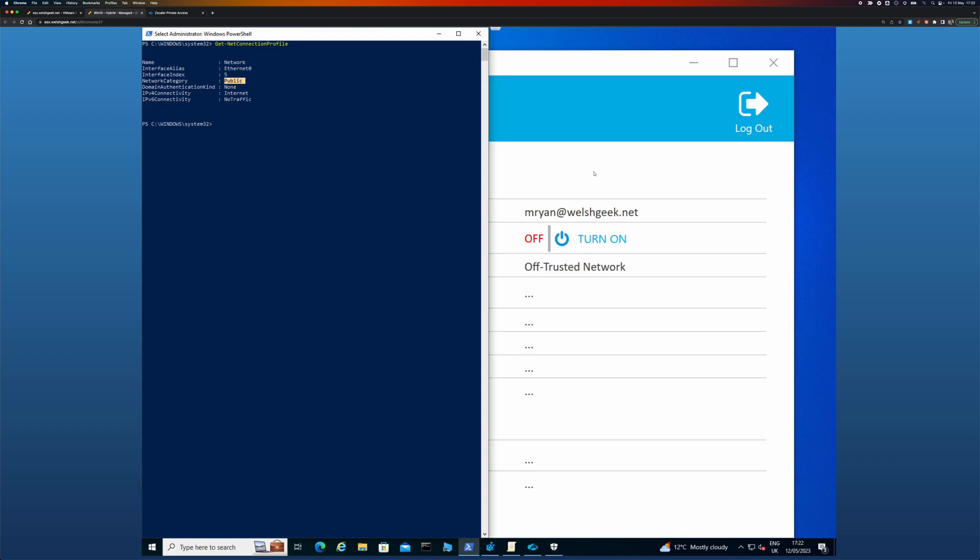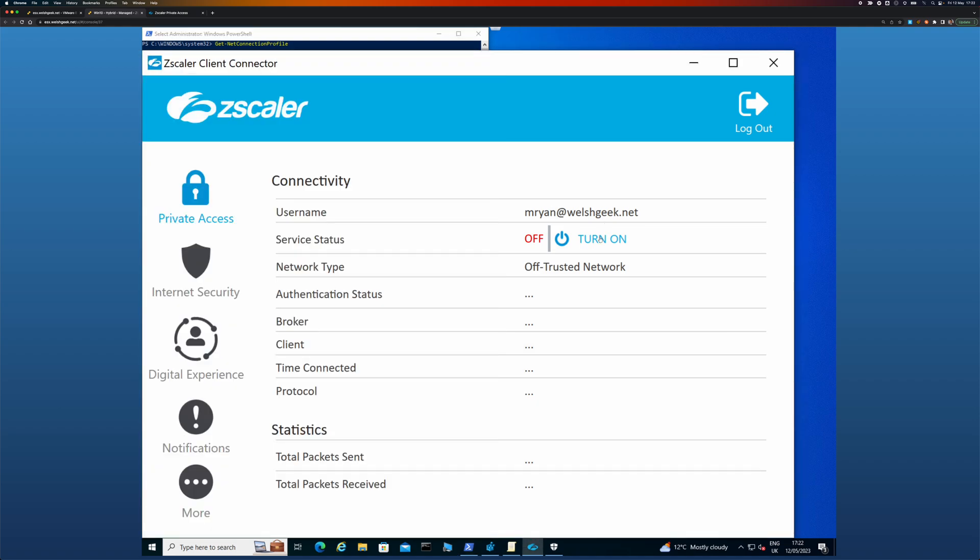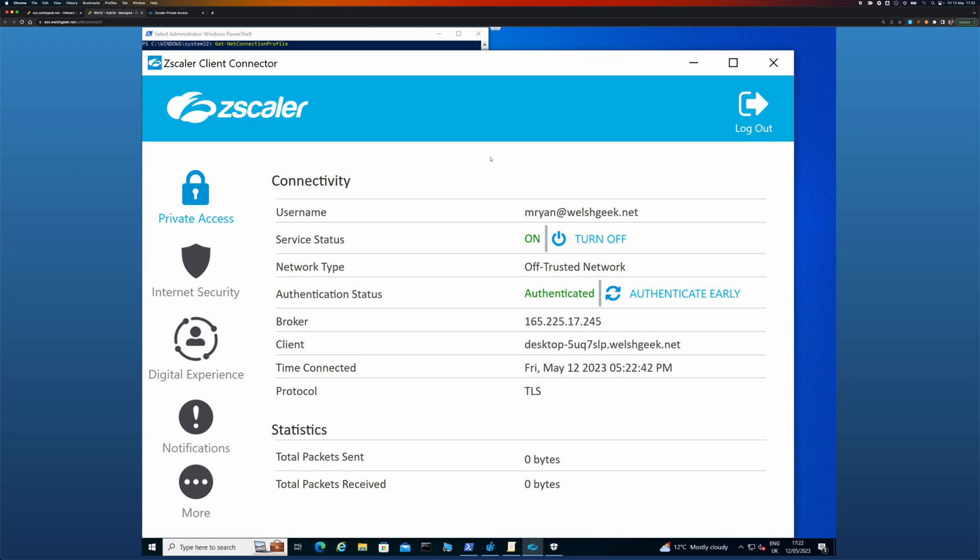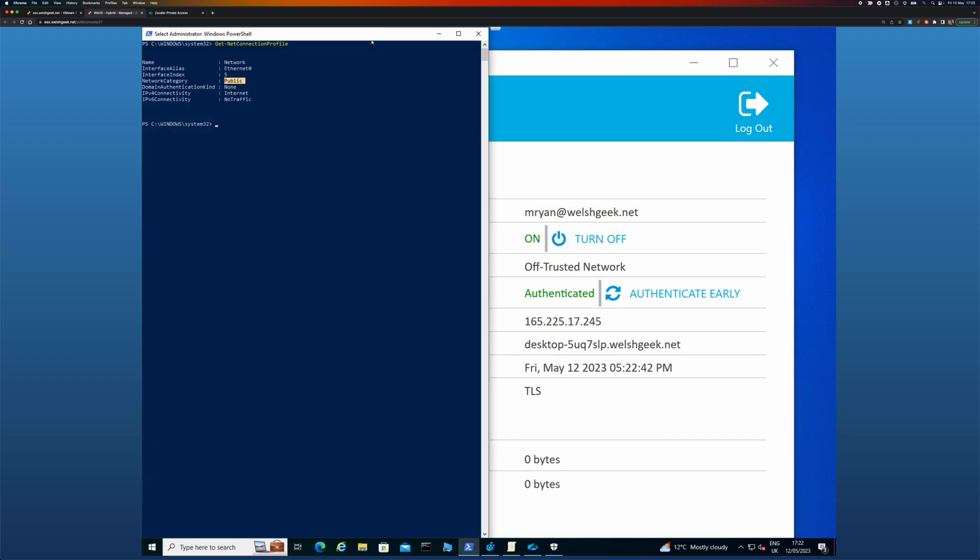And so if I turn on ZPA, the important point again, this isn't normal operation, but if I turn it on there has been no material network change as far as Windows is concerned. So it doesn't re-evaluate any of these settings. I need to run a restart network adapter.